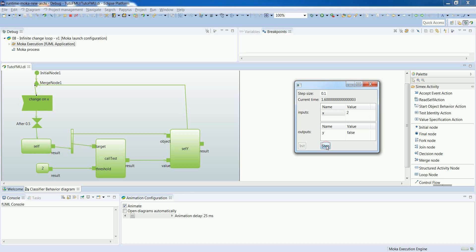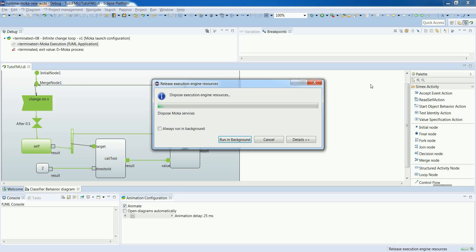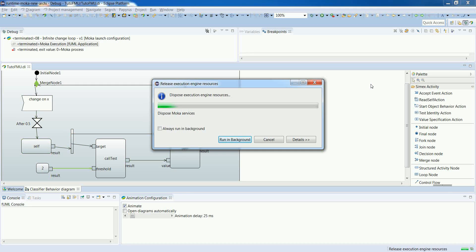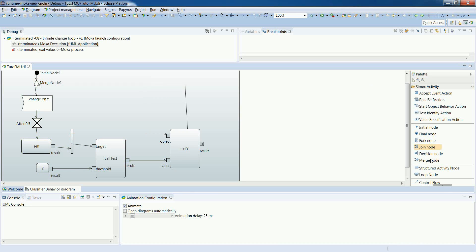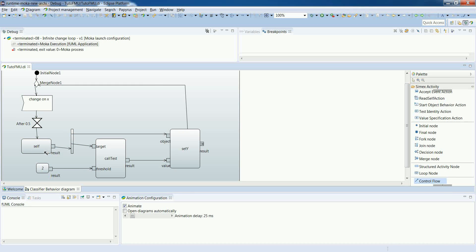So let's change the value again. The system reacts. And what we see now is that the system does not go forward anymore. And this is because we have made a typical mistake in our activity diagram.